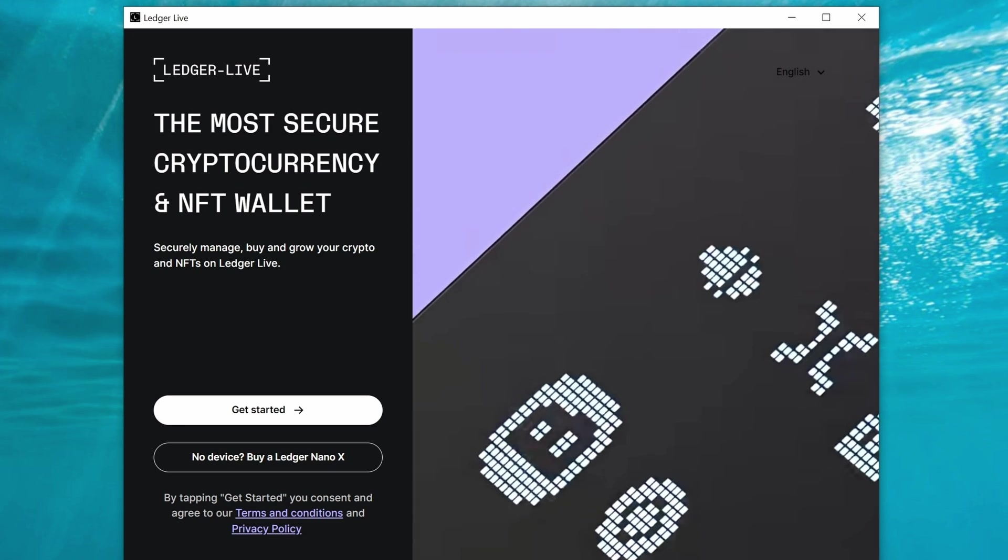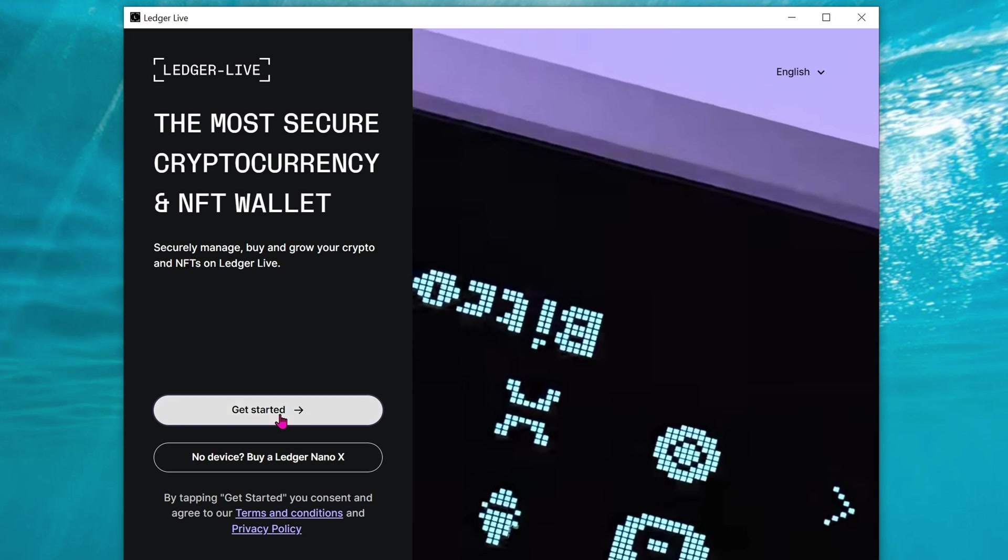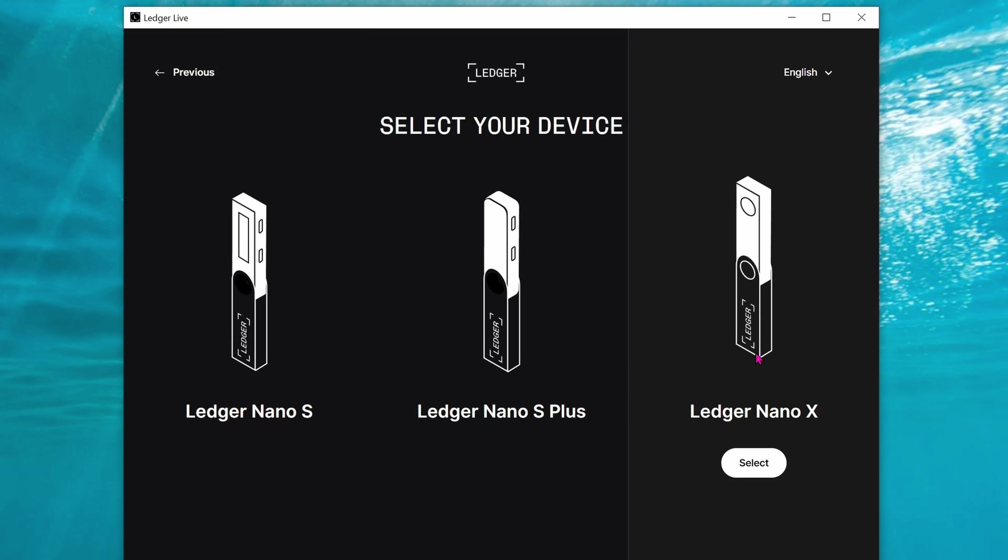First, go to the website and download the software for Windows 10. Click on the hardware wallet that you have. For me, it's the Nano X.